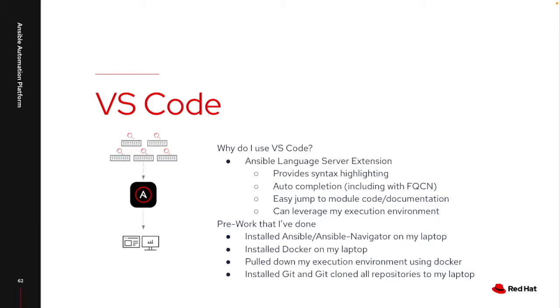One of the things that I really like is that I can leverage the execution environments that I've created. This is great for me because now I know exactly what modules are available to me as I'm coding, not the entirety of Ansible that exists out there.